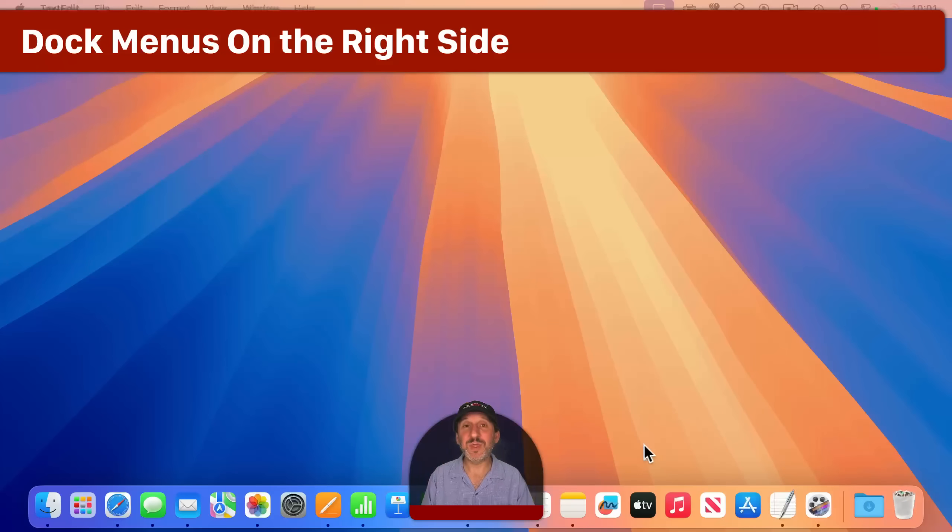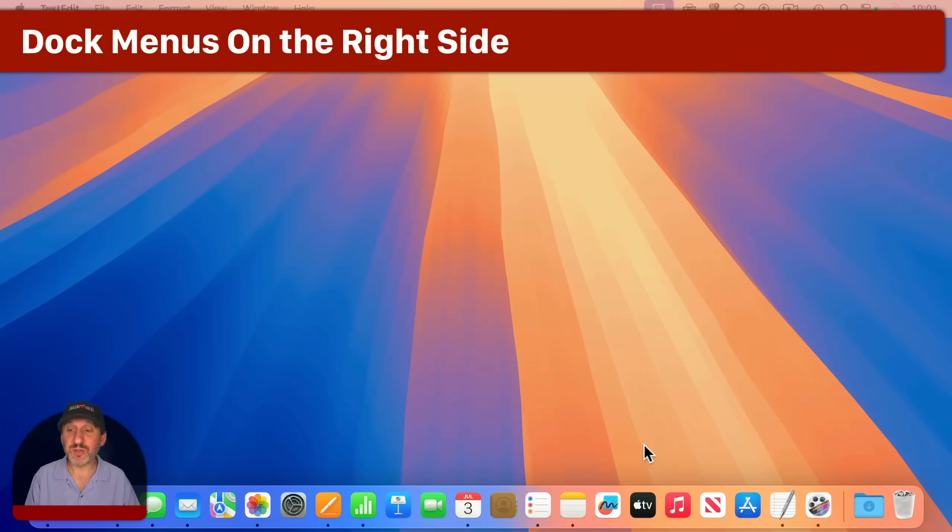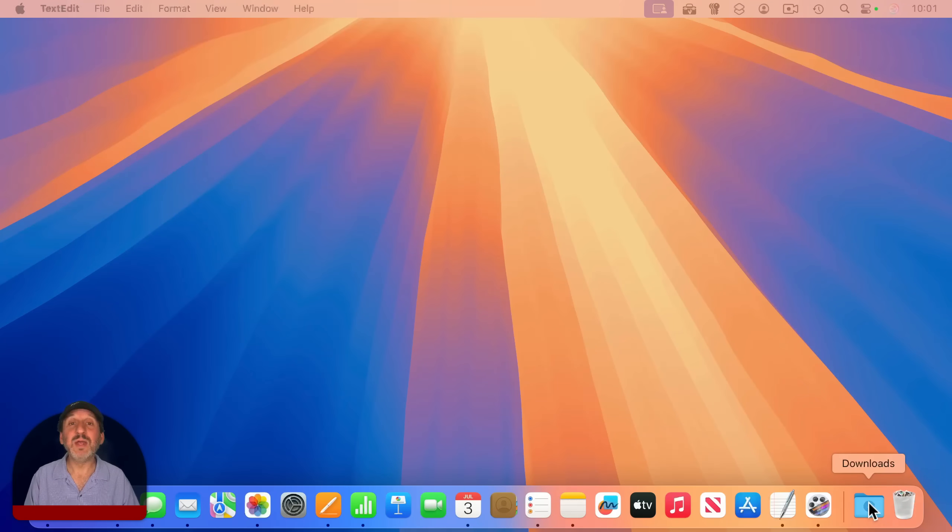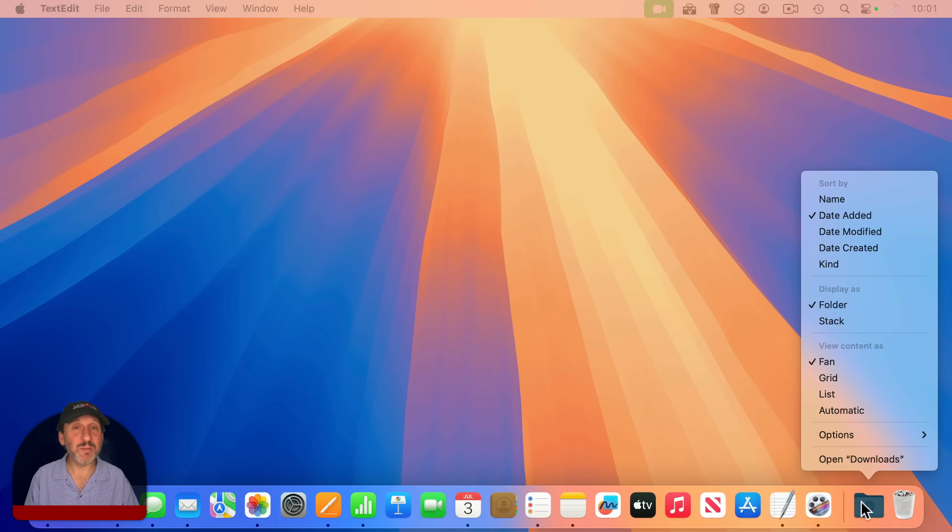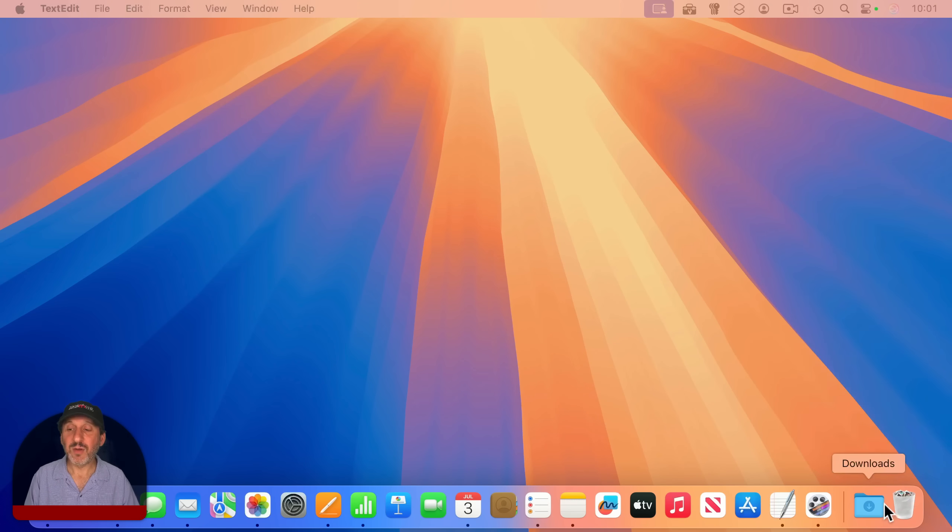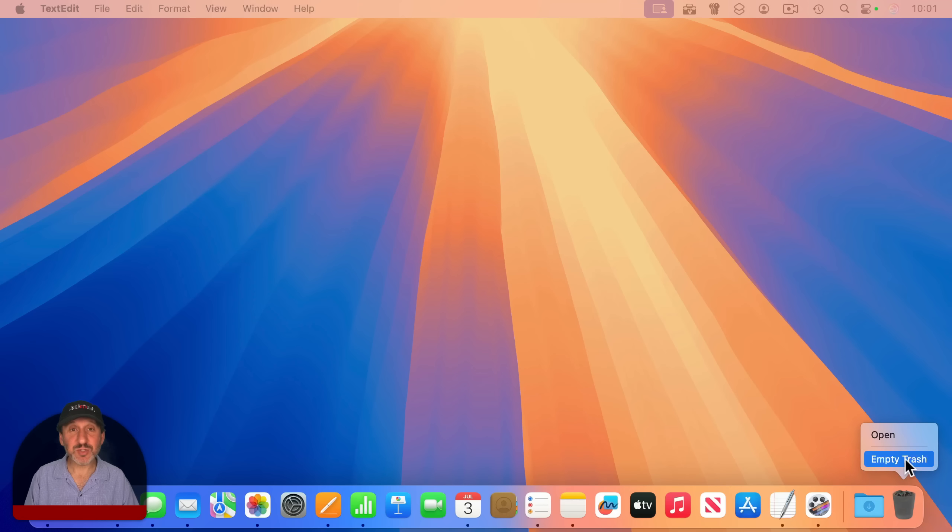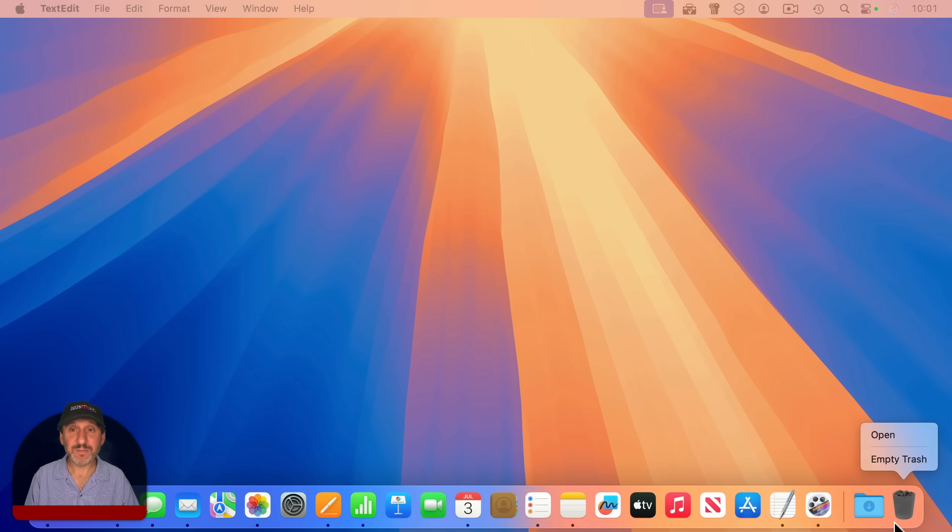And you also get dock menus with the items on the right. So if you've got a folder there, you can Control-click it, right-click, or two-finger-click on that to bring up lots of different options. That's what you get mostly here. With the trash, you can empty the trash, or you can open it to see what's inside.